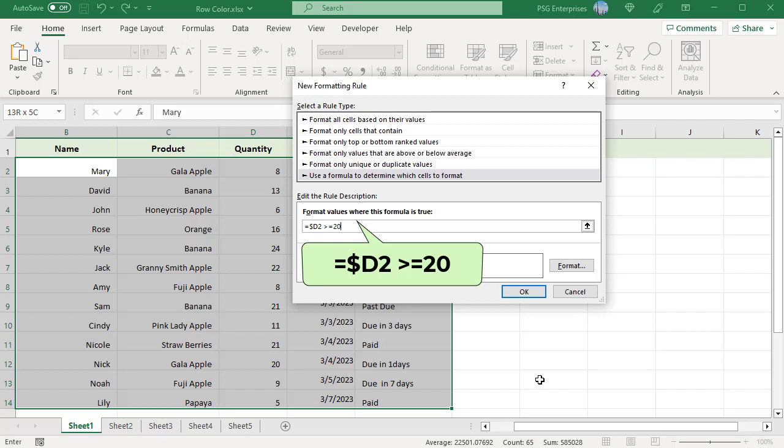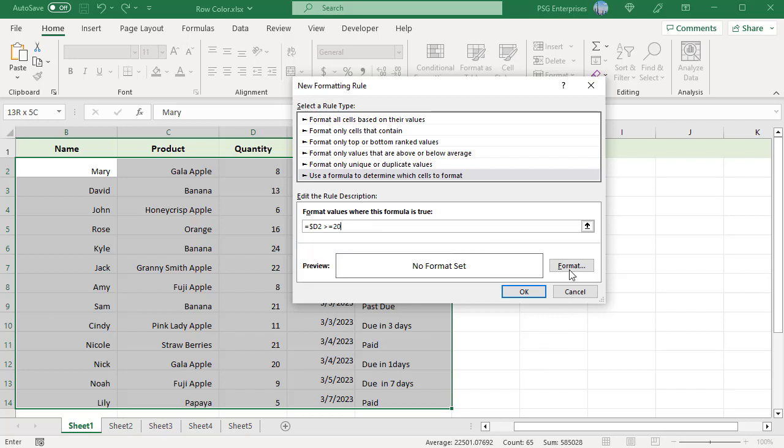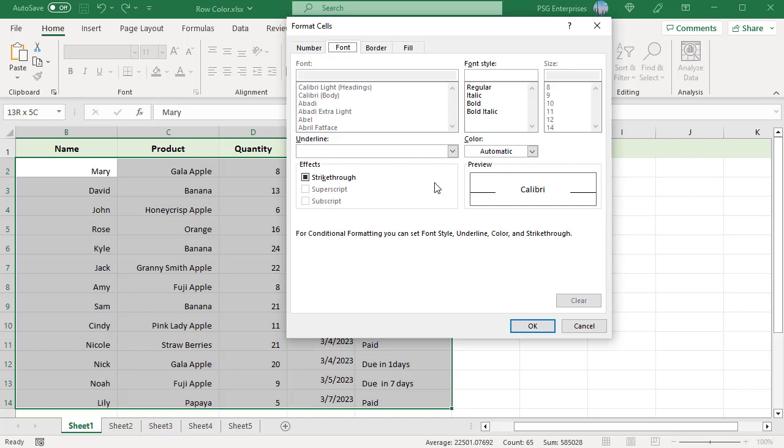Use an absolute column and relative row reference — put a dollar sign before the column letter in the cell address. When the formula is copied across the row, the column number does not change.